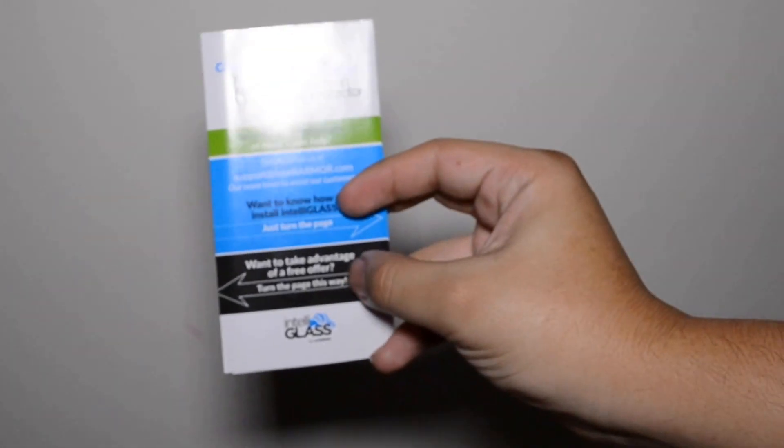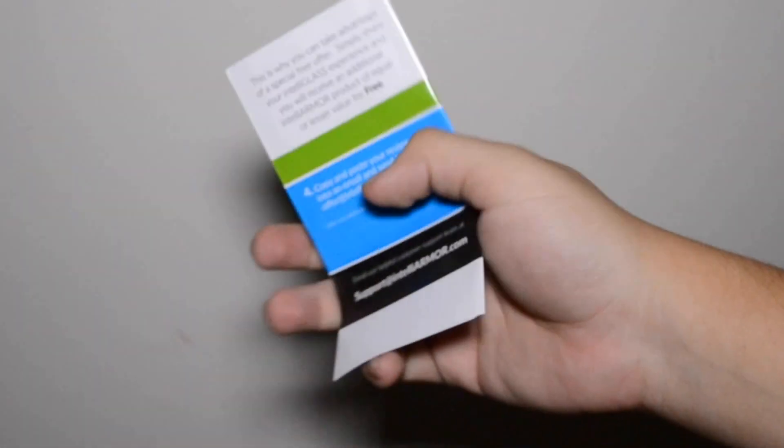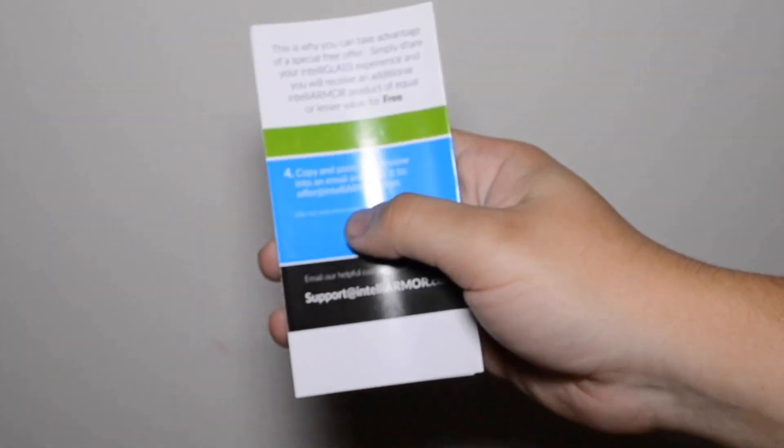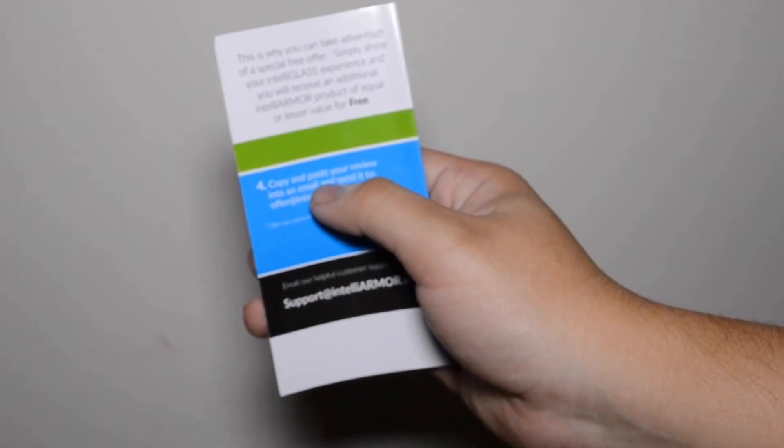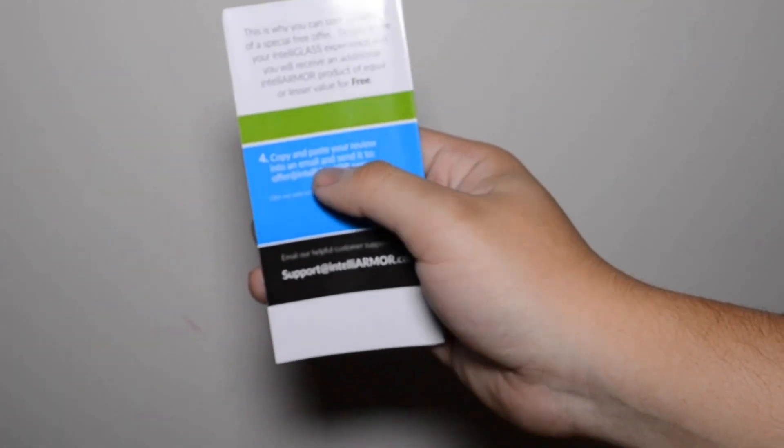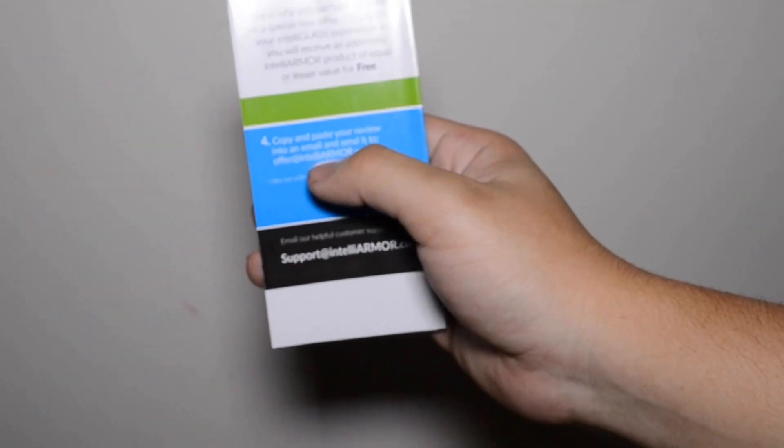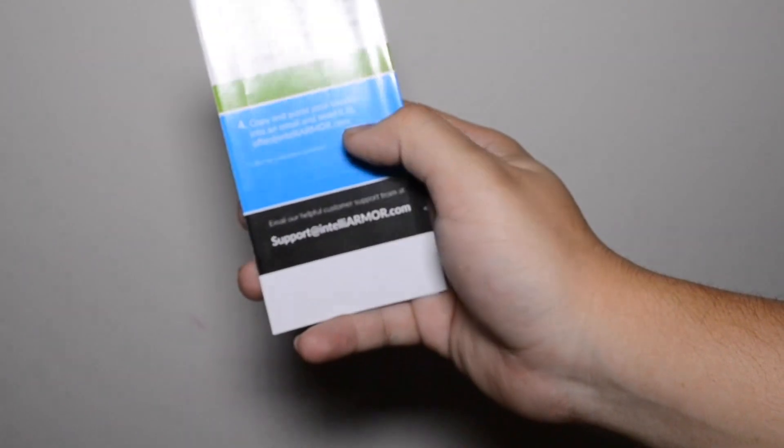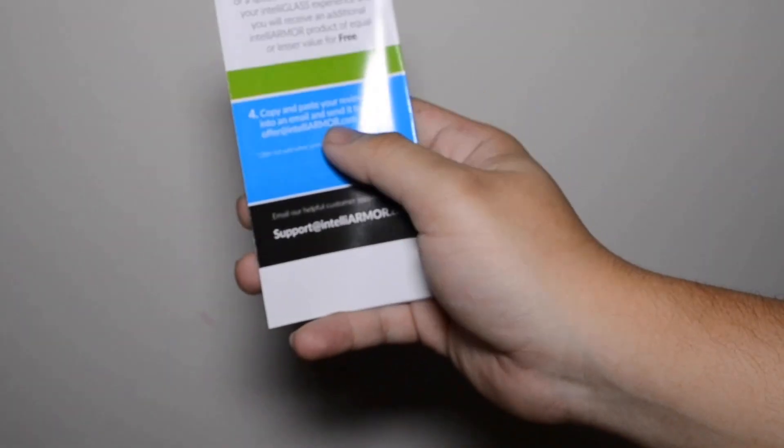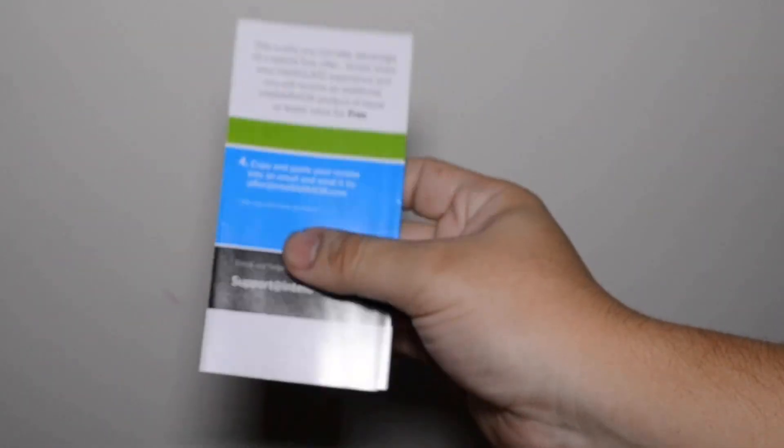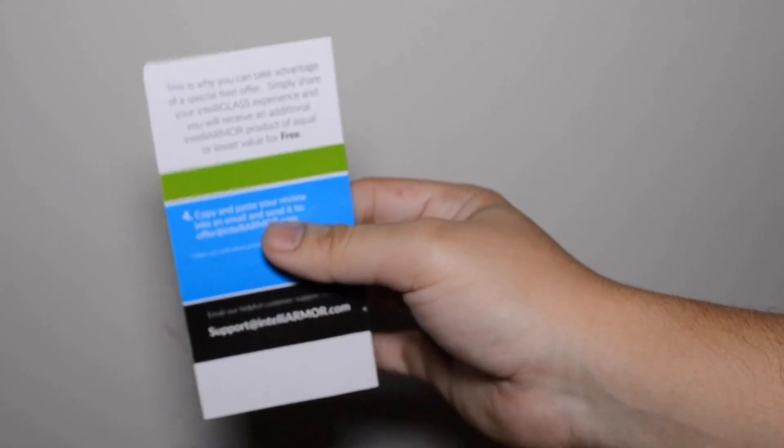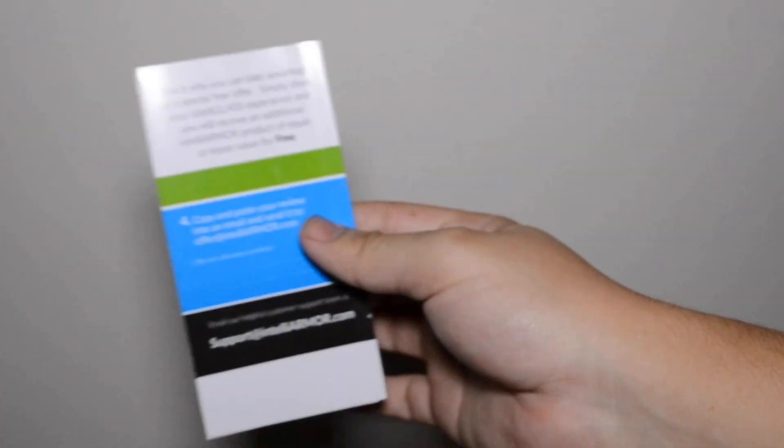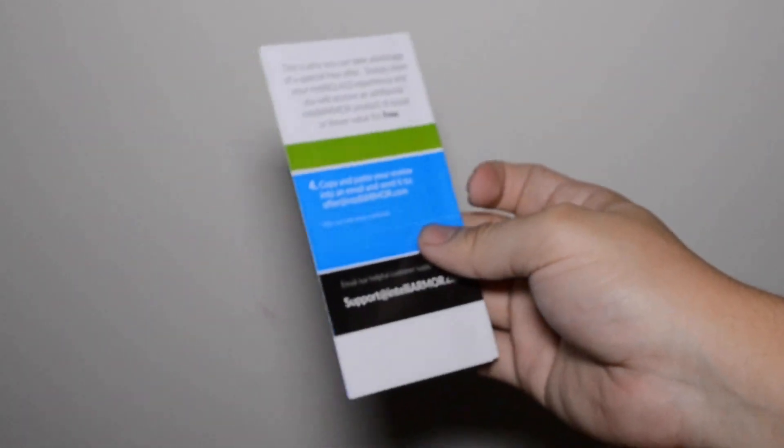But if you want a free one, if you go ahead and turn it around and you make a review on their website and then email them, they'll send you a code to get another free screen protector of equal or lesser value for any other device. That's how much they stand behind their product.